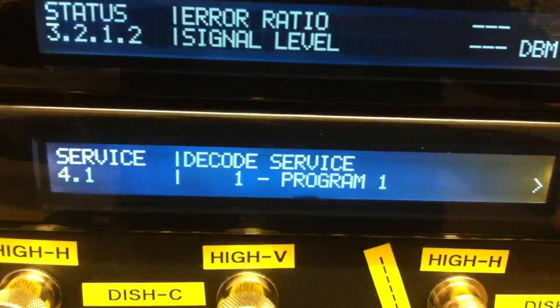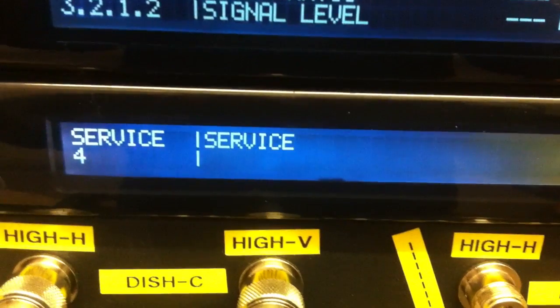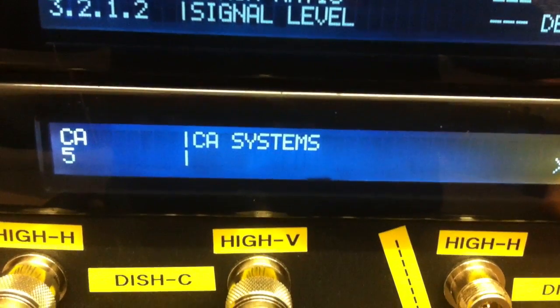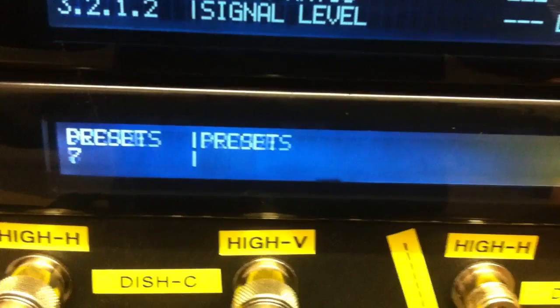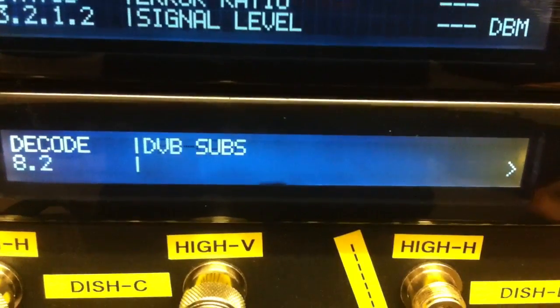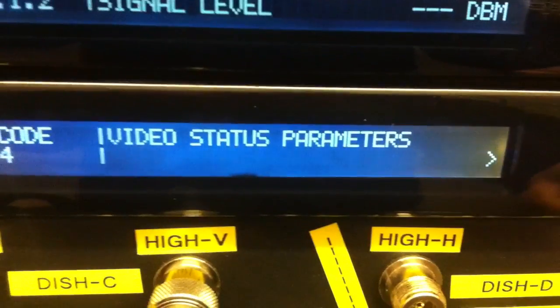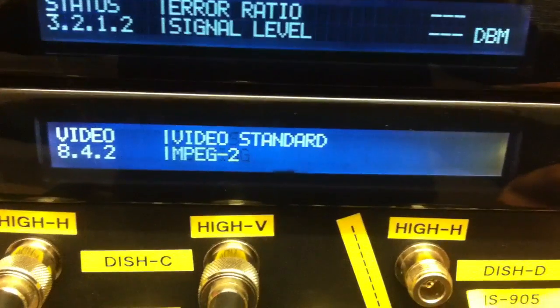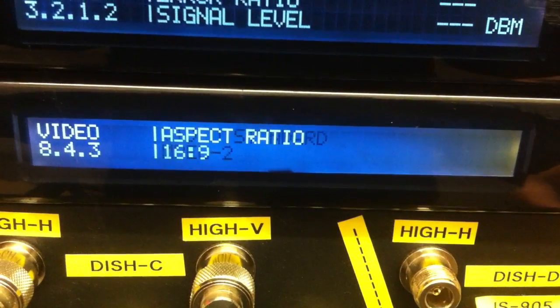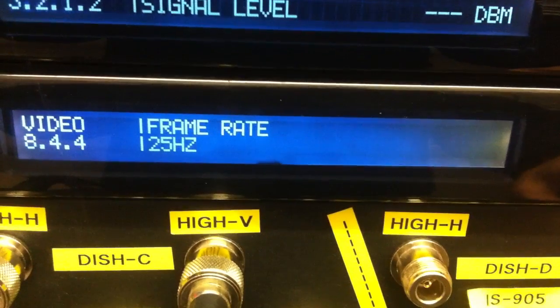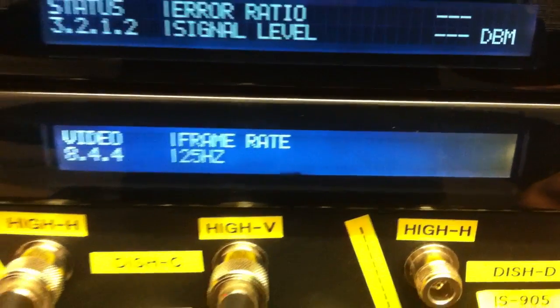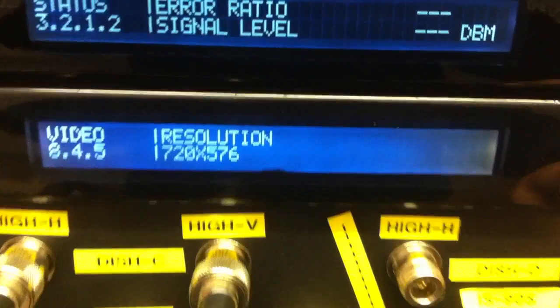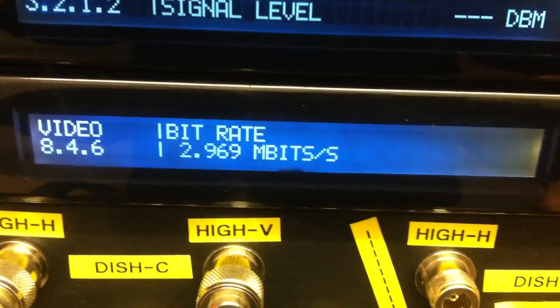Service program 1, this comes from FFmpeg. And decode to video status running. That's great. MPEG2, 16x9, 25 frames per second, standard definition.